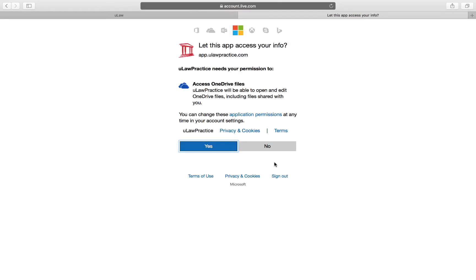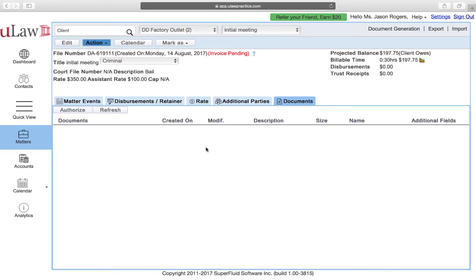When you sign in for the first time, it will give you this page where you need to give Ulog permission to access OneDrive. I'm going to say yes. Once I say yes, it's pretty much done.